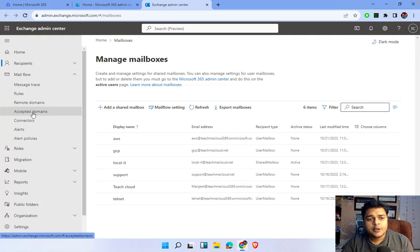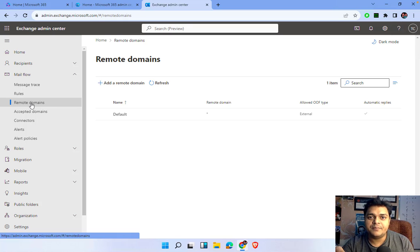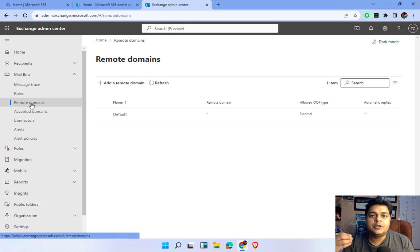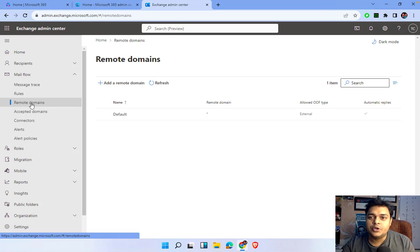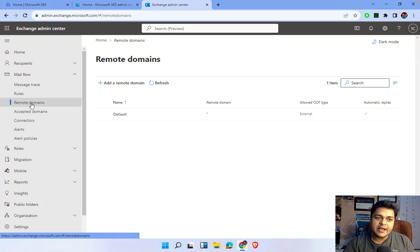First of all, let me help you understand the concept of remote domains. I hope you are aware of the meaning of domain — a domain is a type of service that helps us to resolve names. Whenever you send or receive an email, your user or recipient is associated with a particular specific name, which is considered as a DNS.